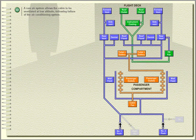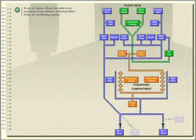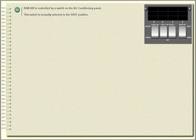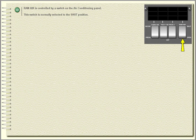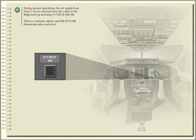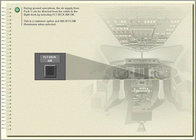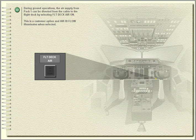A ram air system allows the cabin to be ventilated at low altitude following failure of the air conditioning system. Ram air is controlled by a switch on the air conditioning panel. This switch is normally selected to the shut position. During ground operations, the air supply from pack one can be diverted from the cabin to the flight deck by selecting flight deck air on. This is a customer option and air high flow illuminates when selected.